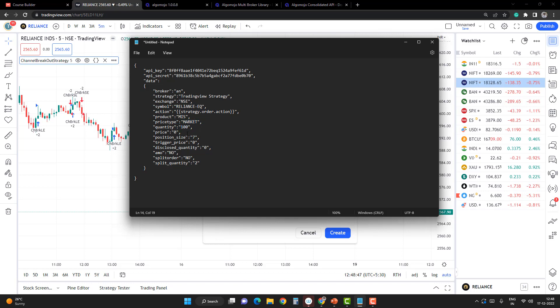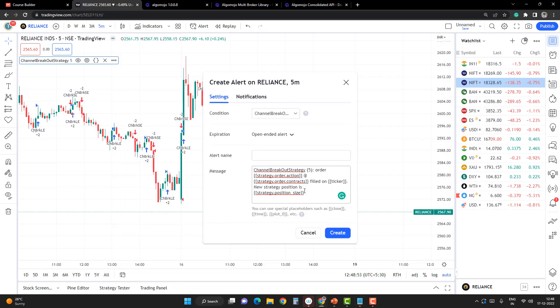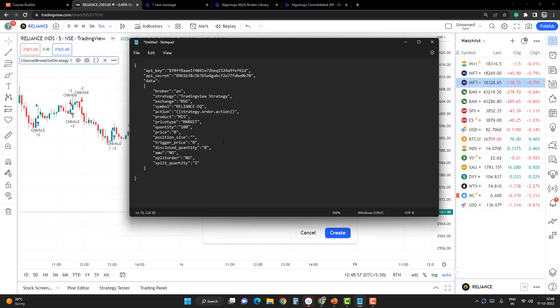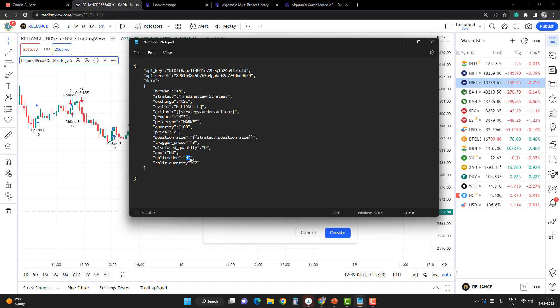Price is going to be zero because we're going to punch a market order. Position size is the most important point. There's a position size variable here. I'm going to copy the position size and assign it here. Then I'll apply the trigger price, disclosed quantity, AMO—the rest I'm going to keep as normal. If you want to execute larger orders, you can use split and set the split size so that if the quantity is very big, you can slice it into multiple orders.